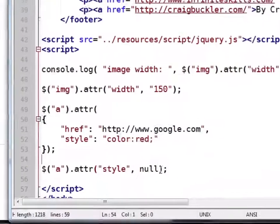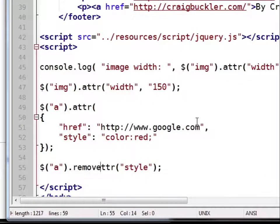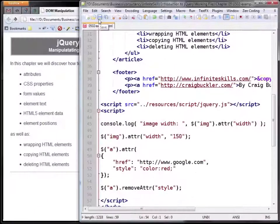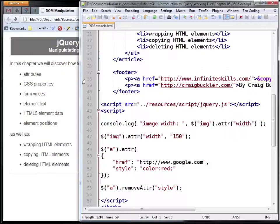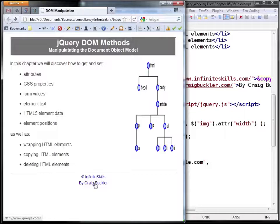Alternatively we can use jQuery's removeAttr method, which works in an identical way. We'll save the file, refresh the page, and we'll still see that it's no longer red.